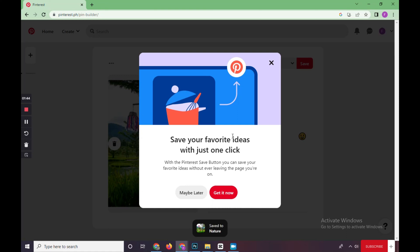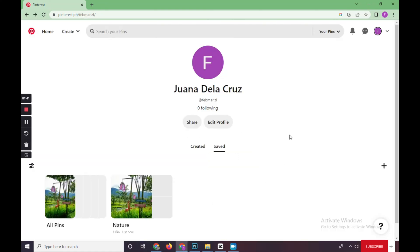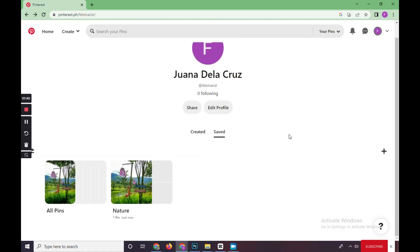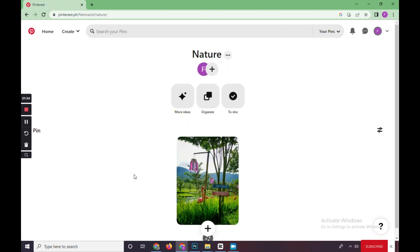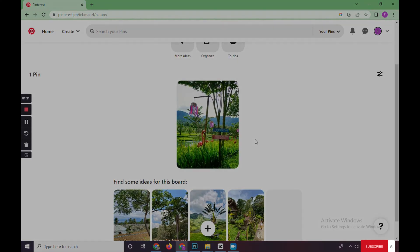So it has been saved. As you can see, your pin has been uploaded and the public can see it. I hope this video helps you. For more videos like this, please subscribe to our channel. Bye!